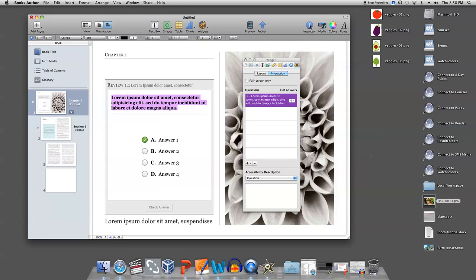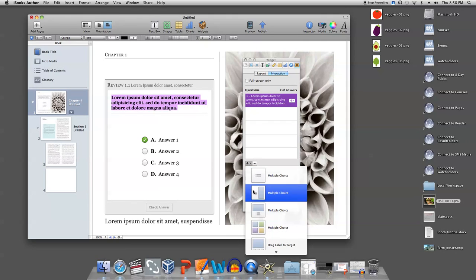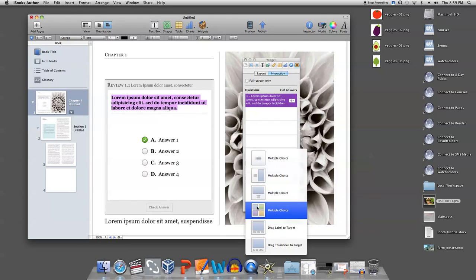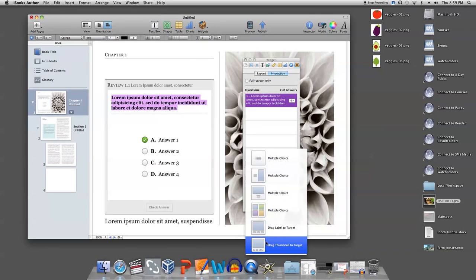Click the plus button to select which question you would like, and iBooks automatically adds it and numbers it. There are six kinds of questions you can add with this widget: multiple choice, multiple choice with a picture to the side, multiple choice with a picture on top, multiple choice with four pictures, drag thumbnail to target, and drag label to target.